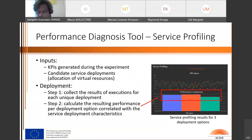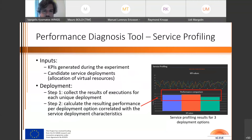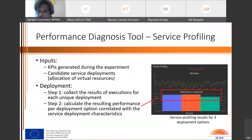Another very important functionality is service profiling. The input is the KPIs generated during the experiment and the candidate service deployments, for example how virtual resources are allocated in each service experiment. In the first step we collect the results of execution for each unique deployment, and in the second step we calculate the resulting performance per deployment option correlated with the service deployment characteristics. You can see results from performance diagnosis comparing three deployment options.